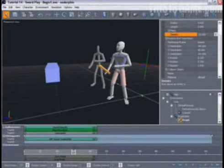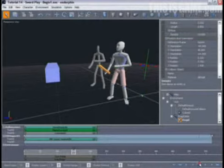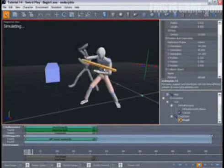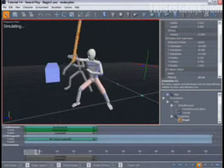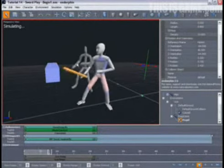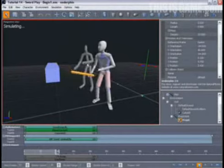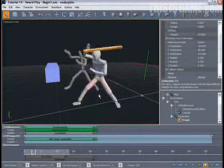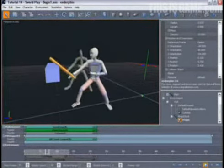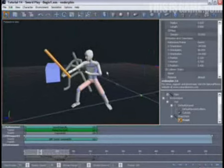We can increase the sword's density value to 10. When we simulate, you can see that our simulation character's arm is somewhat delayed by comparison to the reference character. That's because it's heavier, so it's taking more effort for the simulation character to lift it.